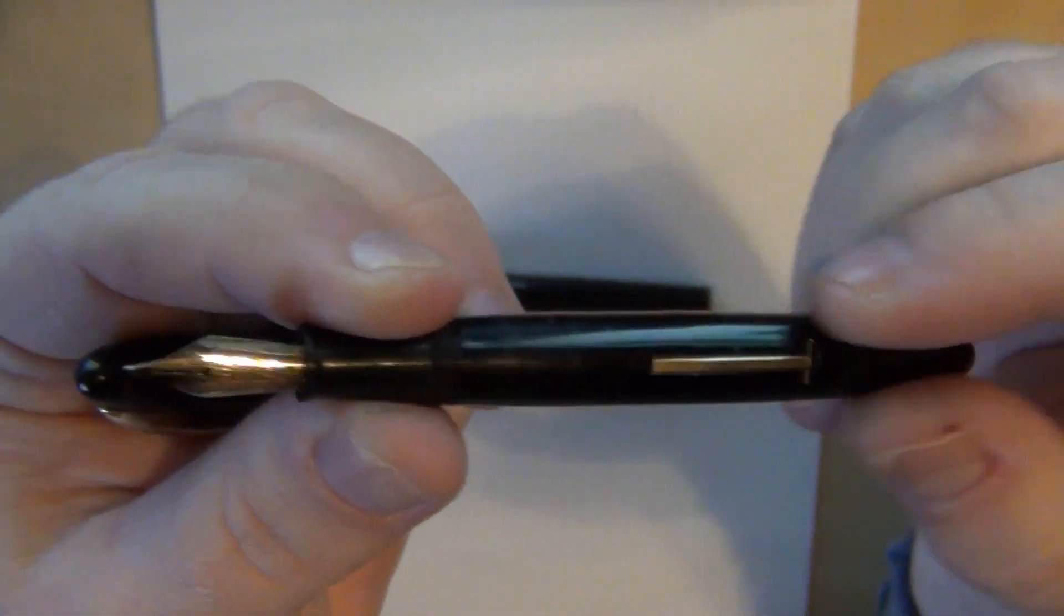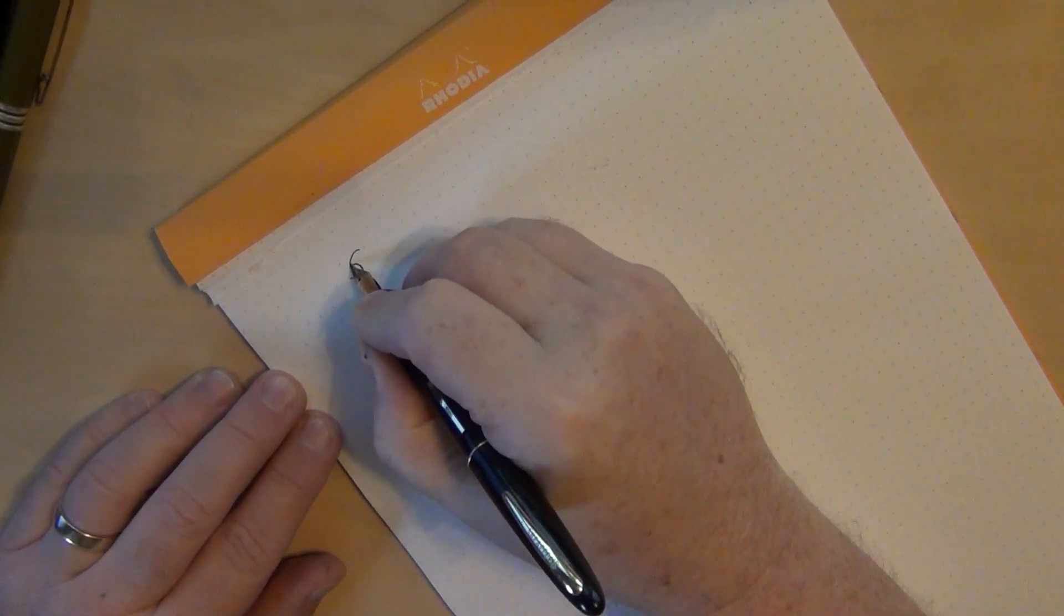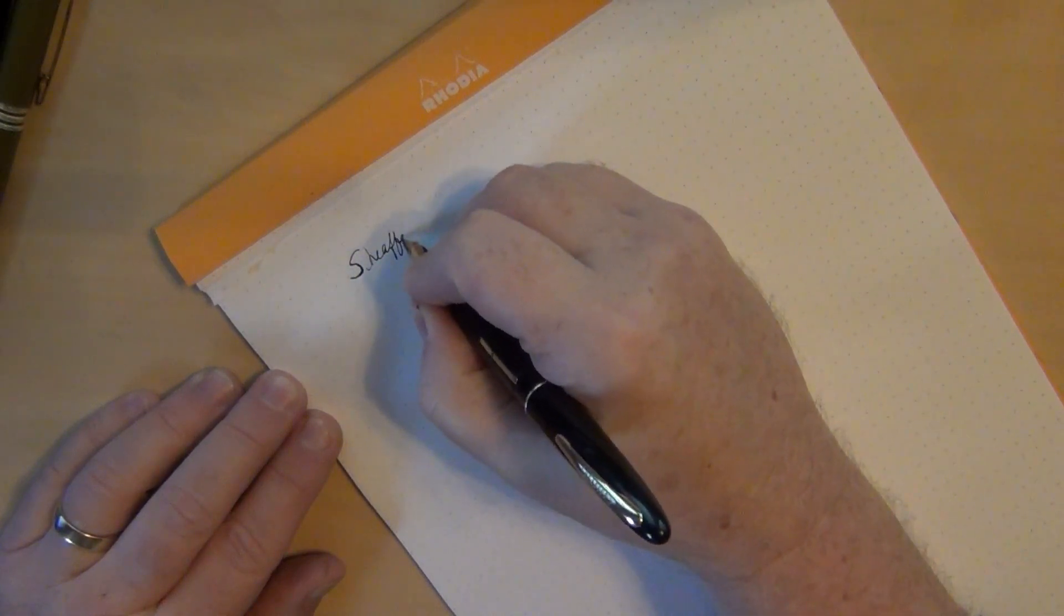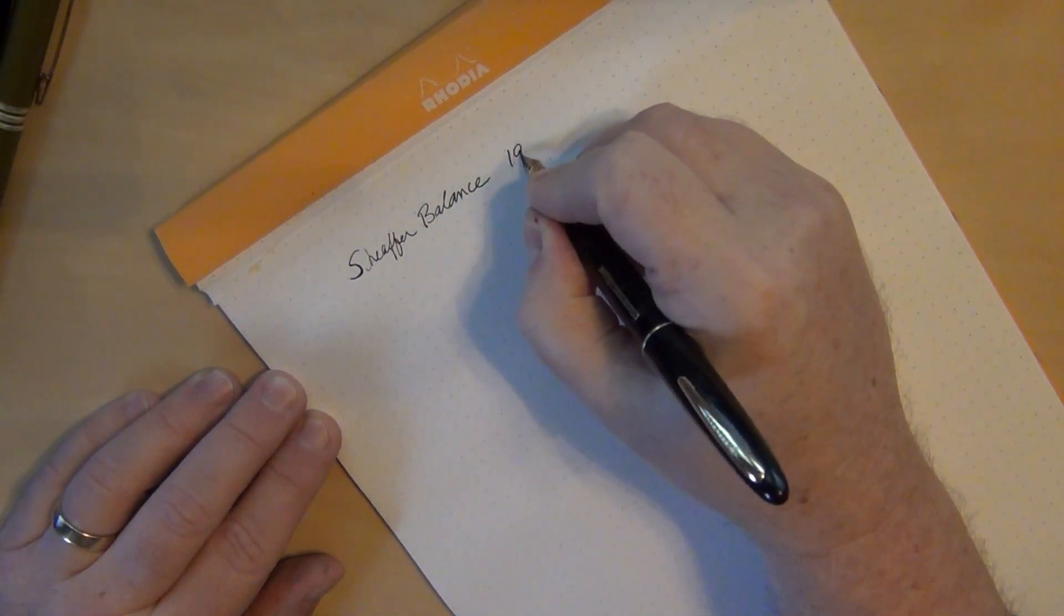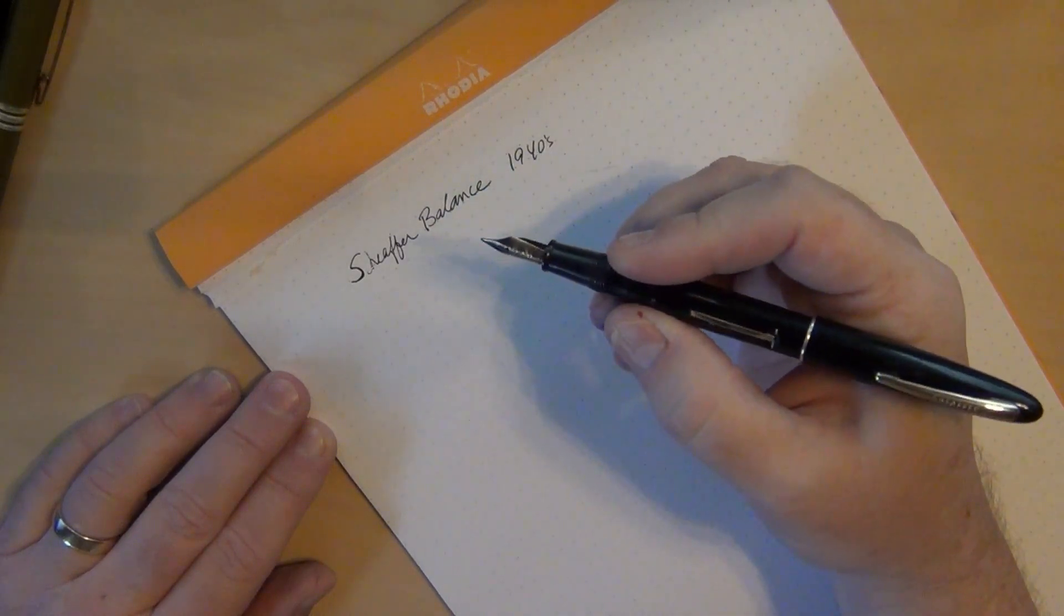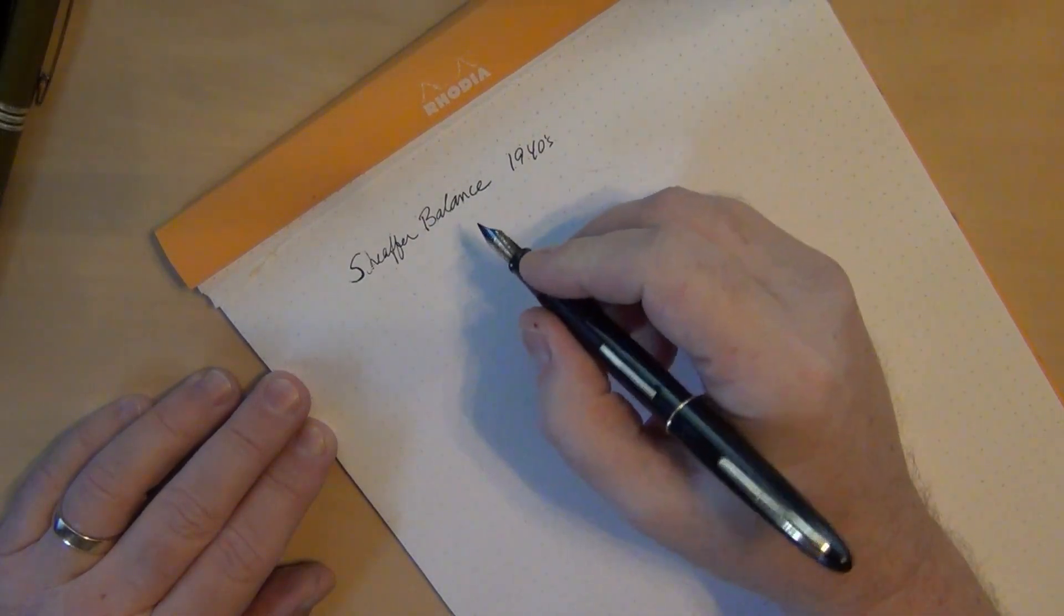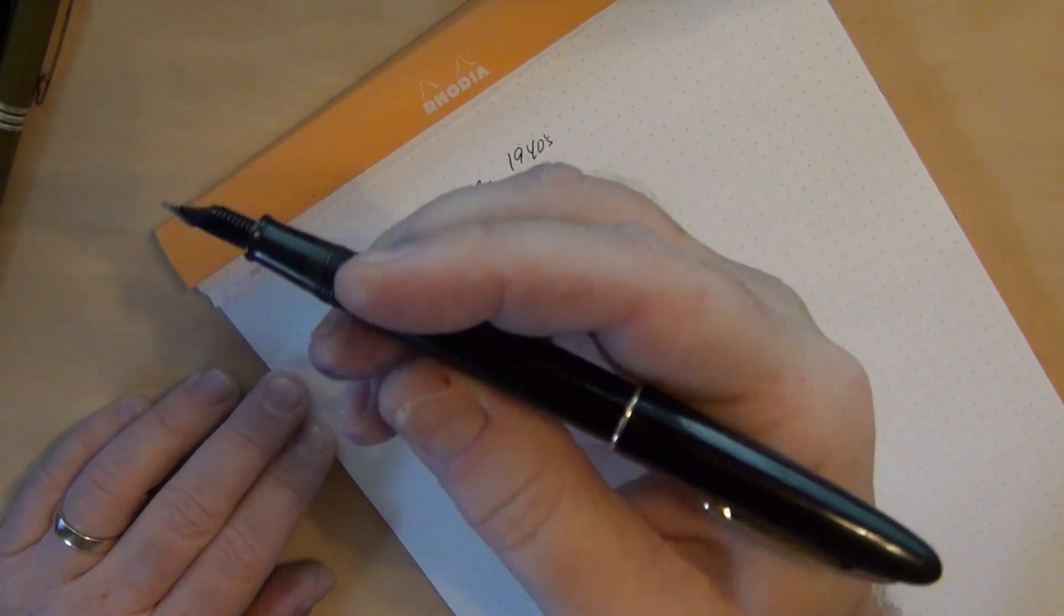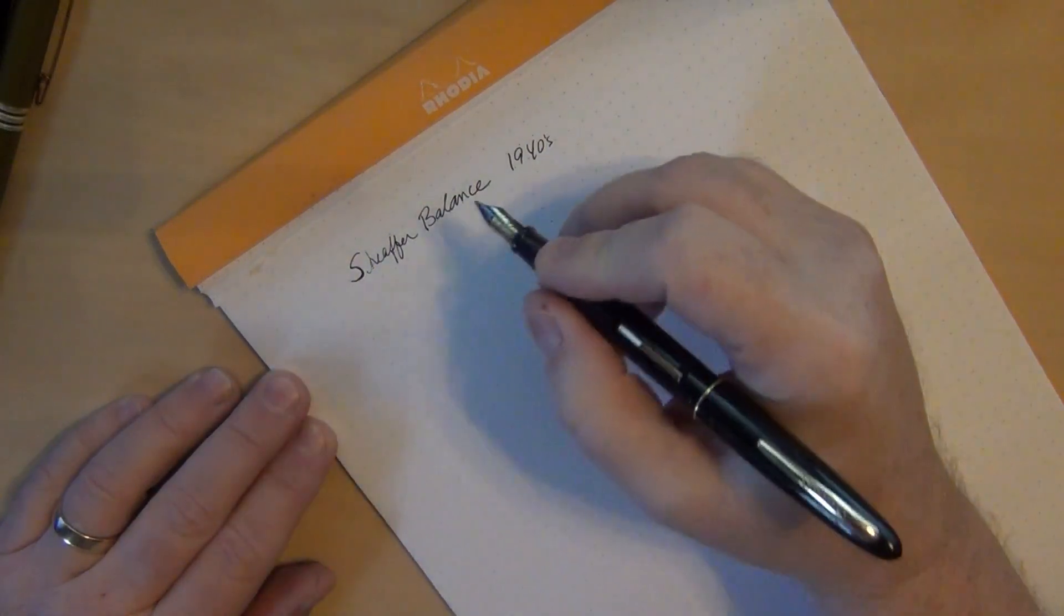This one here is an old beater but it wrote halfway decent. It's got a number five feather touch nib on it and it wrote fairly well. Apparently this had been resacked, but there's some scuffs and stuff you're just not going to get out when you're working up a pen. I did not restore this pen, it came totally refurbished in theory unto me.